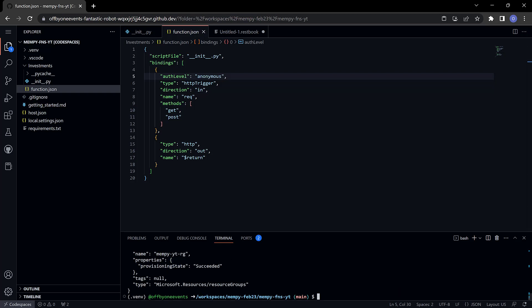Now I need to create a storage account. The functions are going to want a storage account so I'll say az storage account create. Give this a name, it's going to call this mempyyt. You can't use hyphens in the storage account name.